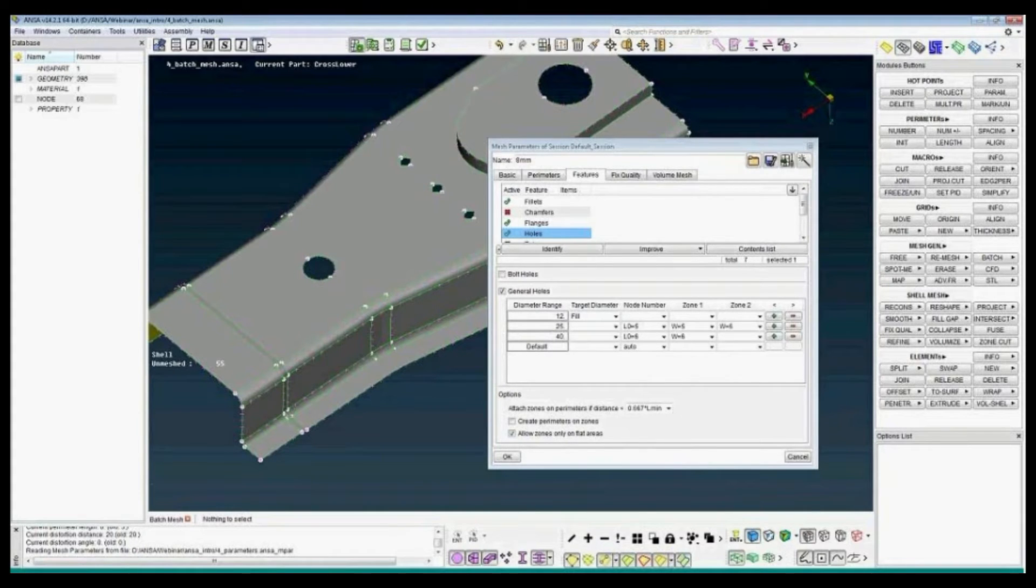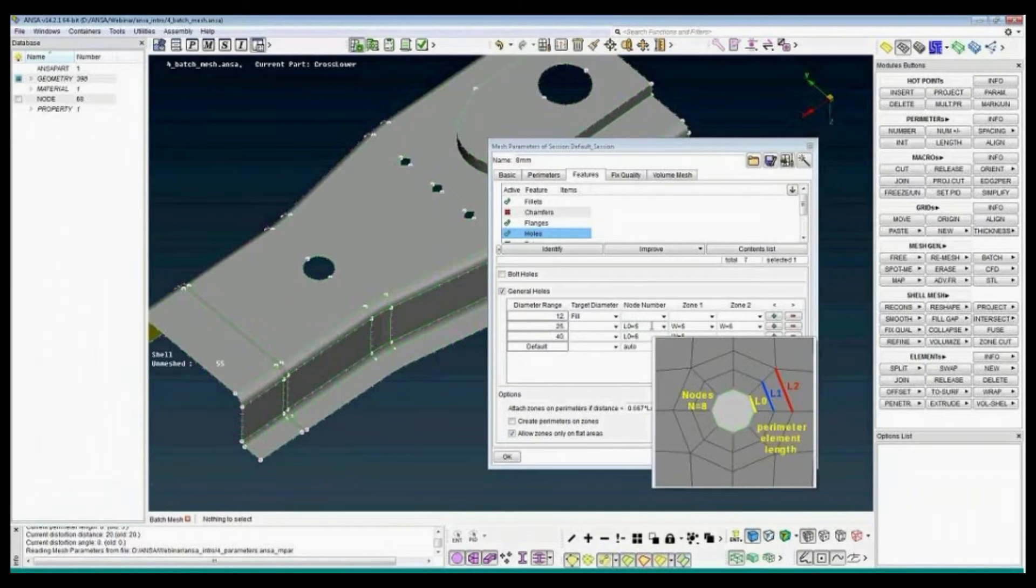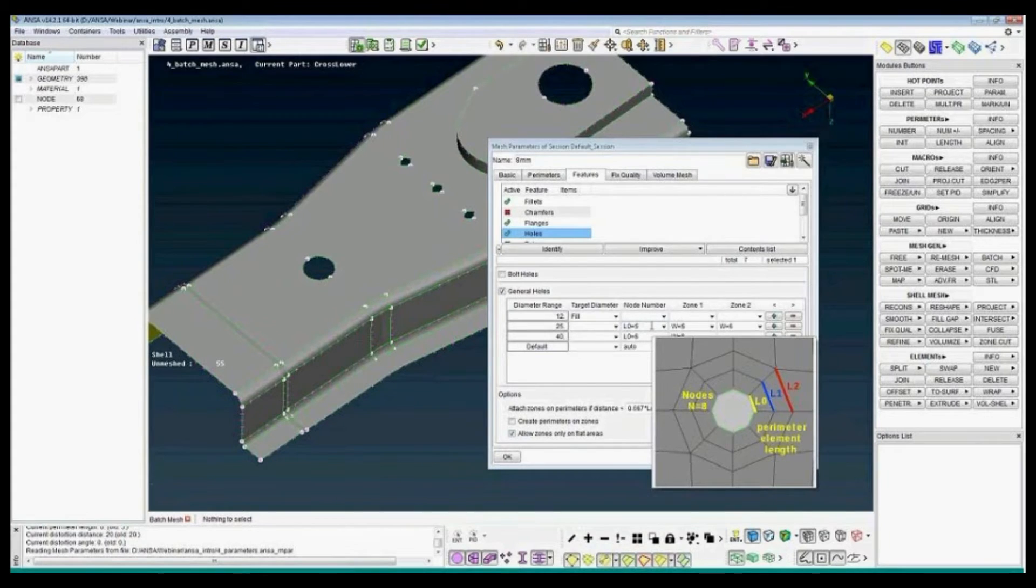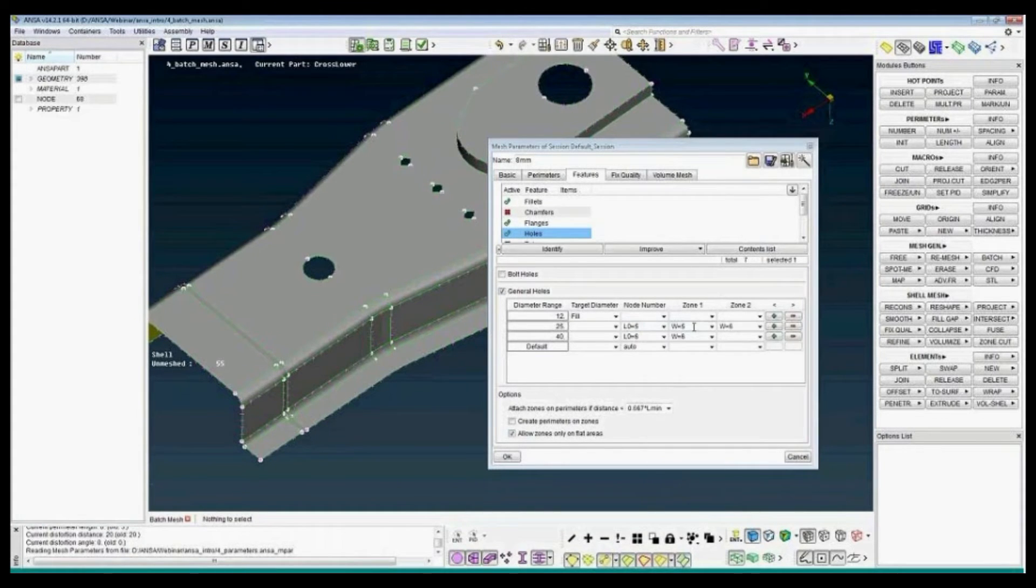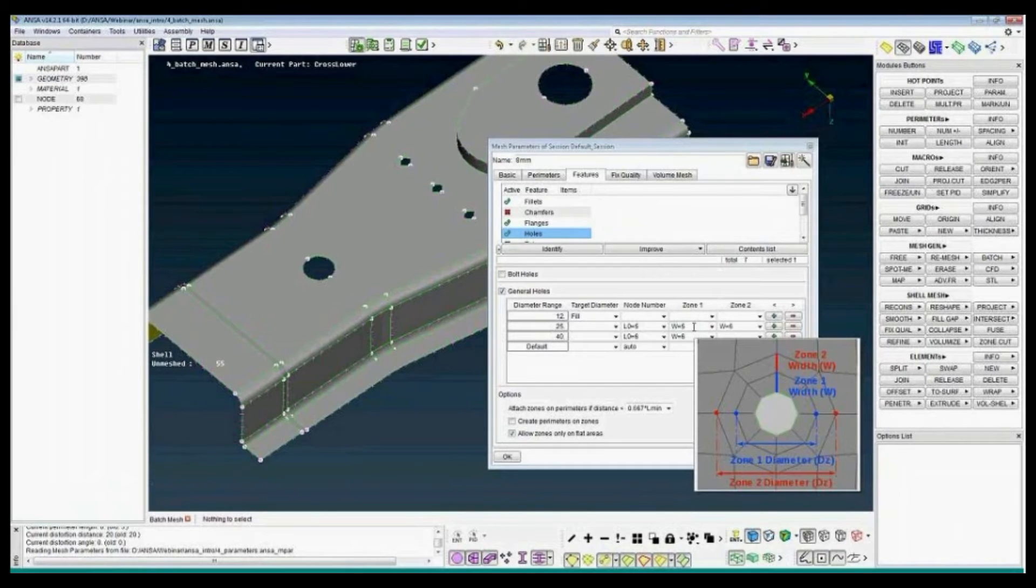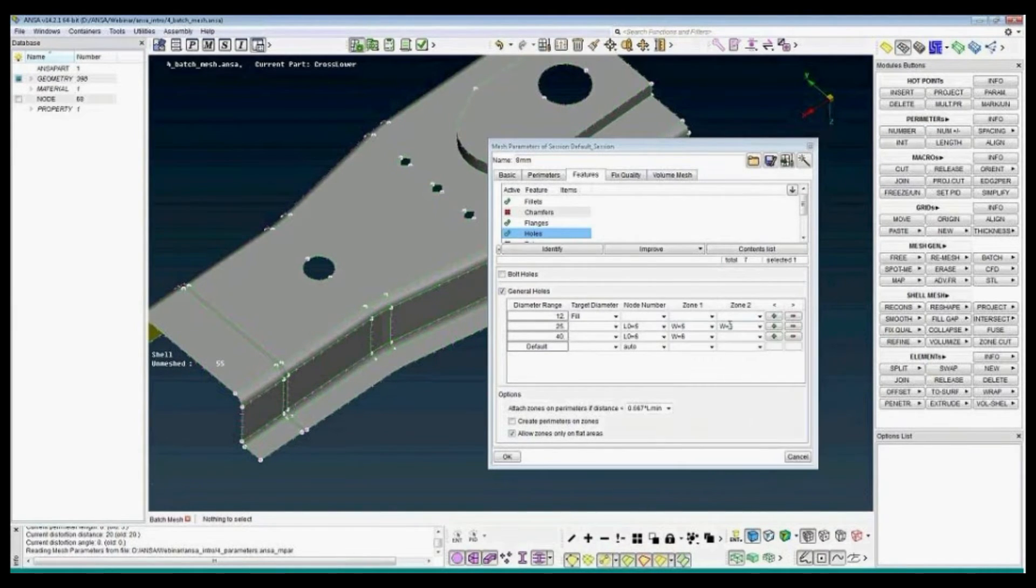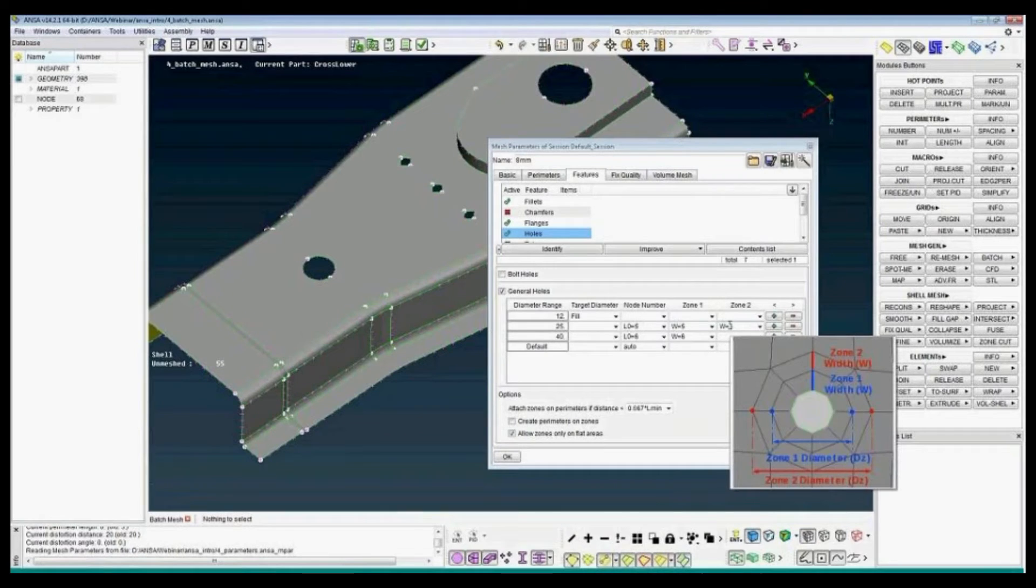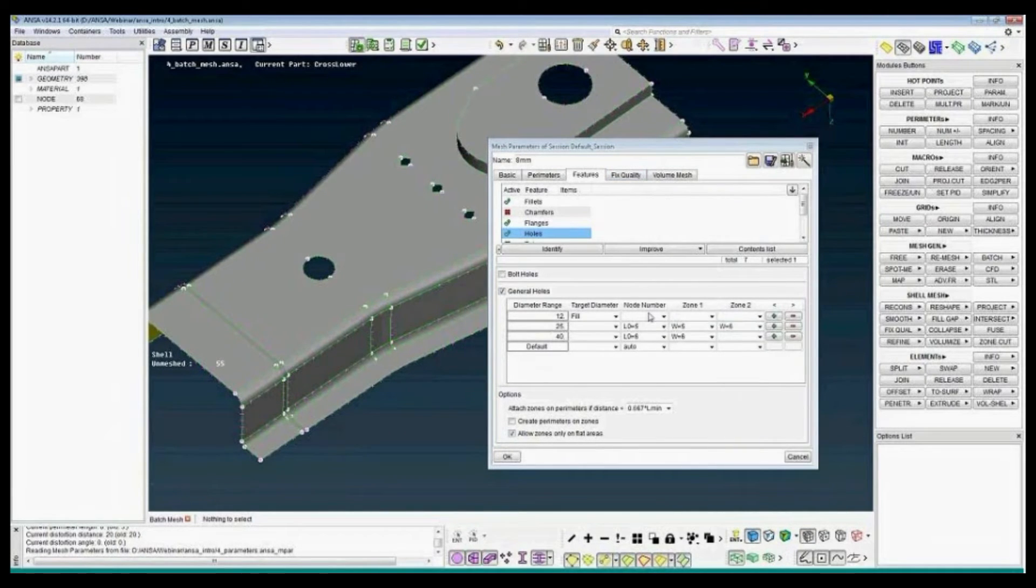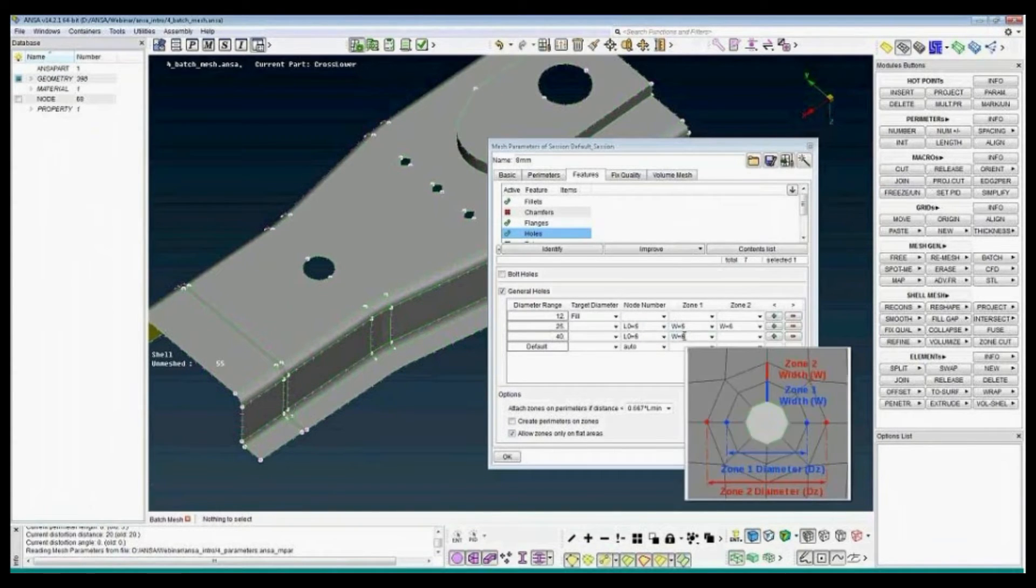The second hole I will use quad-element zones. An element length of 5 will have width of zone of 5 and the second zone width of 6 mm. For the large zone I will just have one zone of quad-elements.